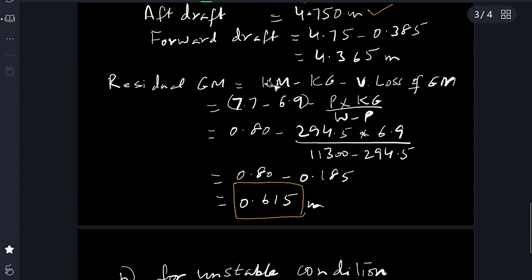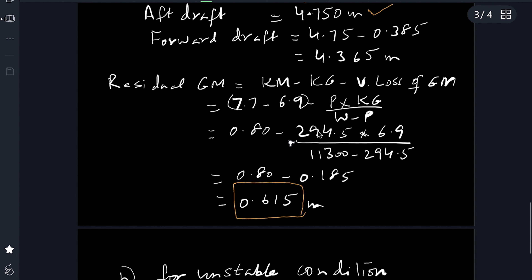Residual GM equals original GM minus virtual loss of GM due to P force. KM is 7.7, KG is 6.9, so original GM equals KM minus KG equals 0.8 meters. Then subtract the virtual loss of GM using the formula P into KG upon (W minus P): 294.5 × 6.9 ÷ (11300 minus 294.5). We get residual GM 0.615 meters. This is the first answer of the first part.